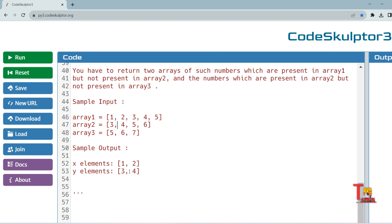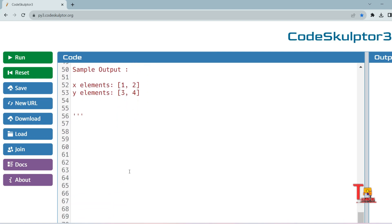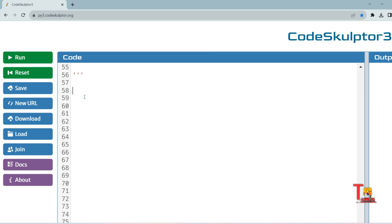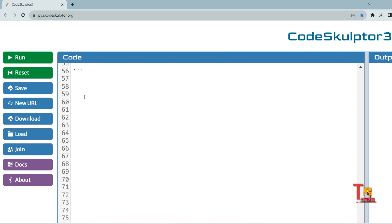Let's look at the solution in Python, and then we'll solve the problem in Java as well. Our approach: first, we initialize two empty lists. In the first list we'll store numbers which are present in array one but not in array two. In the second list we'll store numbers present in array two but not in array three. We need to run two for loops in Python.